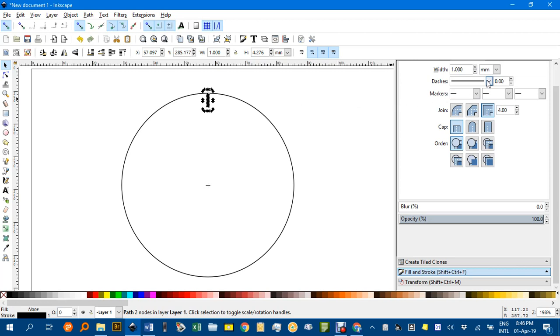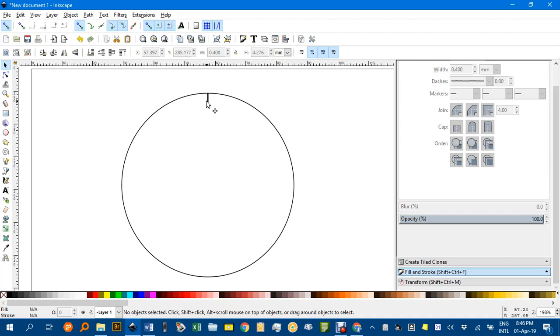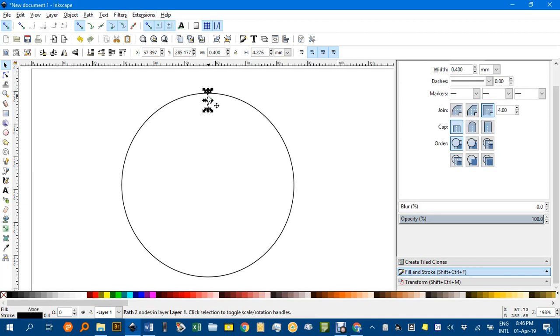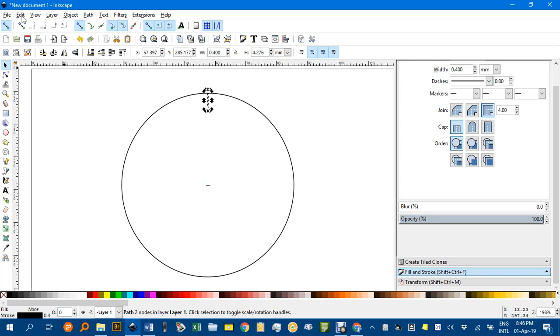Now I'm going to go back and reduce that down to say 0.4 millimeter, click it again, second time, yes, the center of rotation is now the center of the circle. I'm going to go up to Edit, Clone,